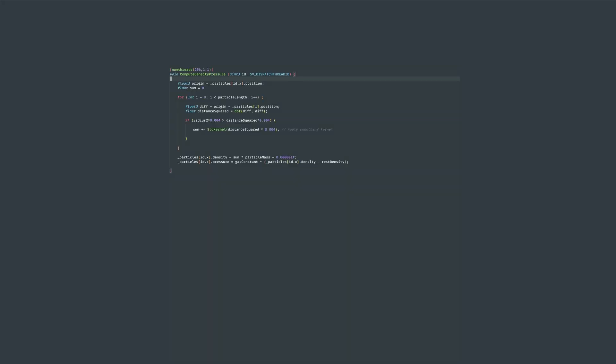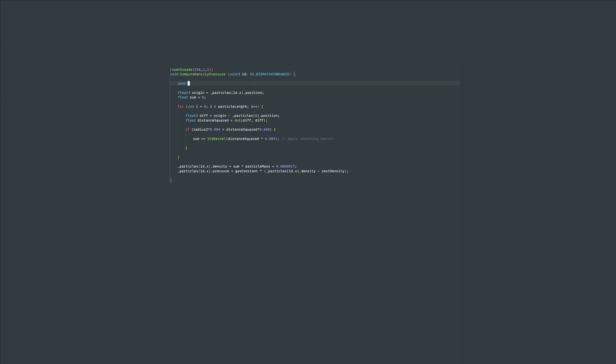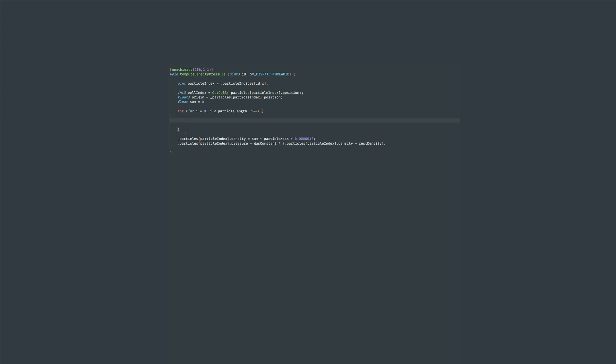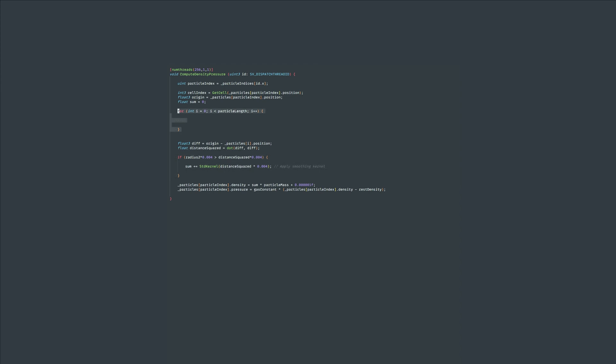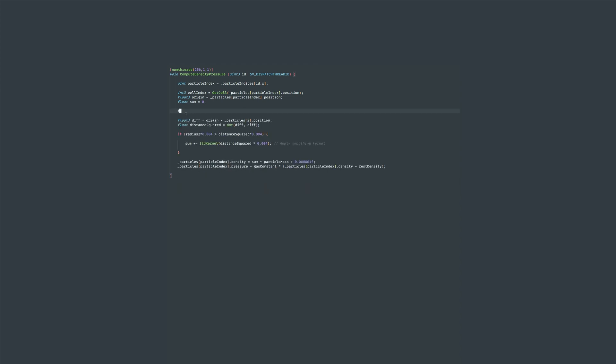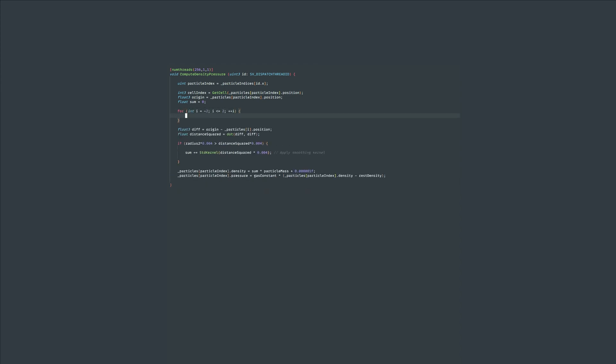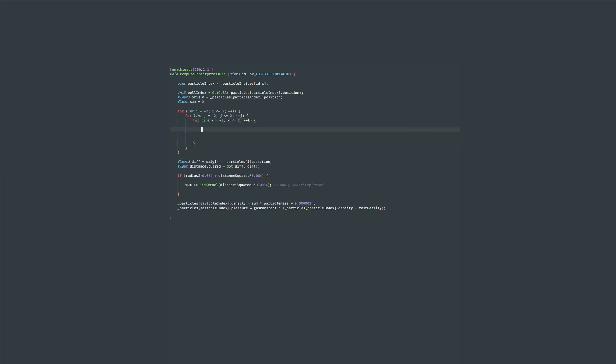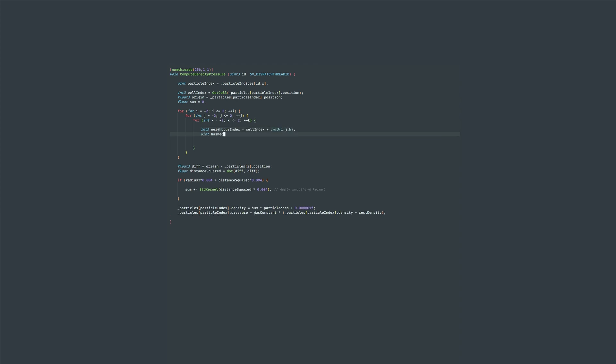First let's start with the compute density pressure kernel. Let's do the following things. First get a particle index from the particle indices array and change all of the id.x indices to particle index. Next let's get the current cell index for this particle. Then let's create a double nested for loop that goes from negative 2 to 2 to indicate cells around our current cell in 3 dimensional space.